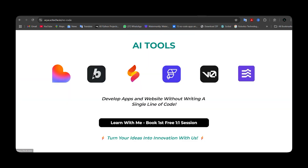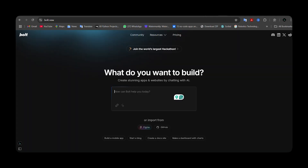Now let's move to the next tool: Bold.new. It has some extra features compared to Loveable — here you can design mobile applications as well. You can type your prompt and attach files for reference, and you can also enhance your prompt by clicking the enhance prompt option. You can attach a Figma file or connect it with GitHub. All of these tools provide some free access.